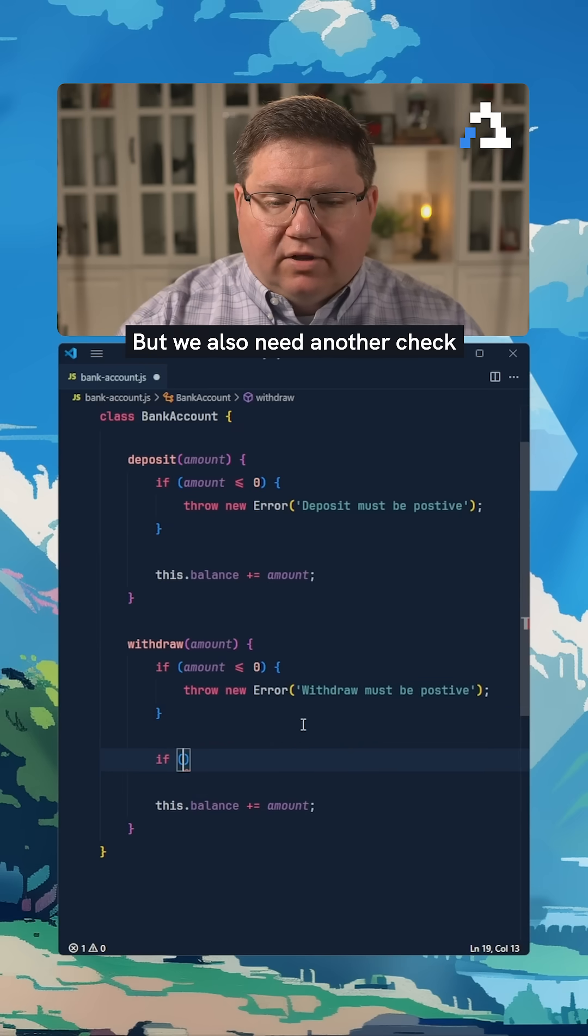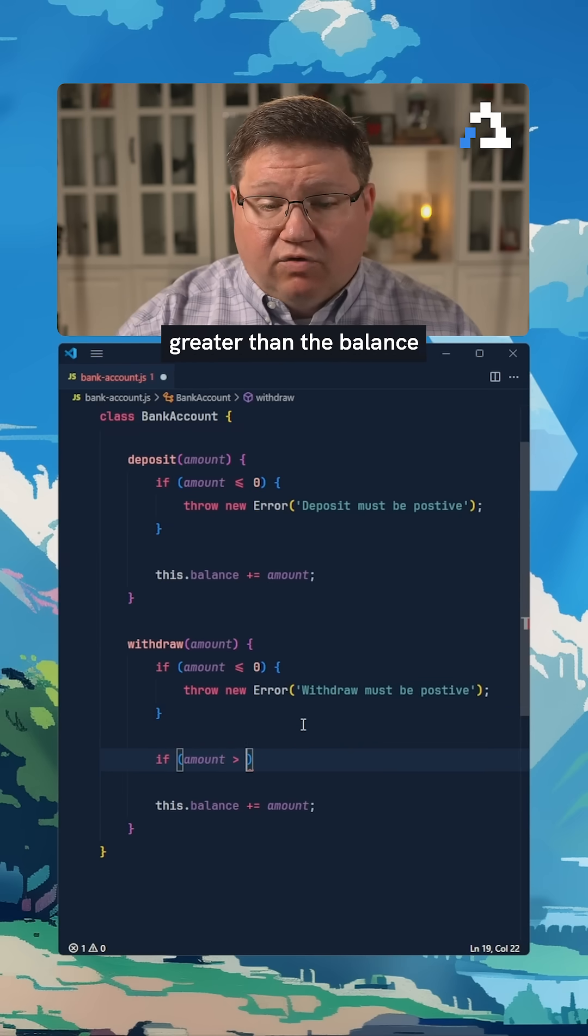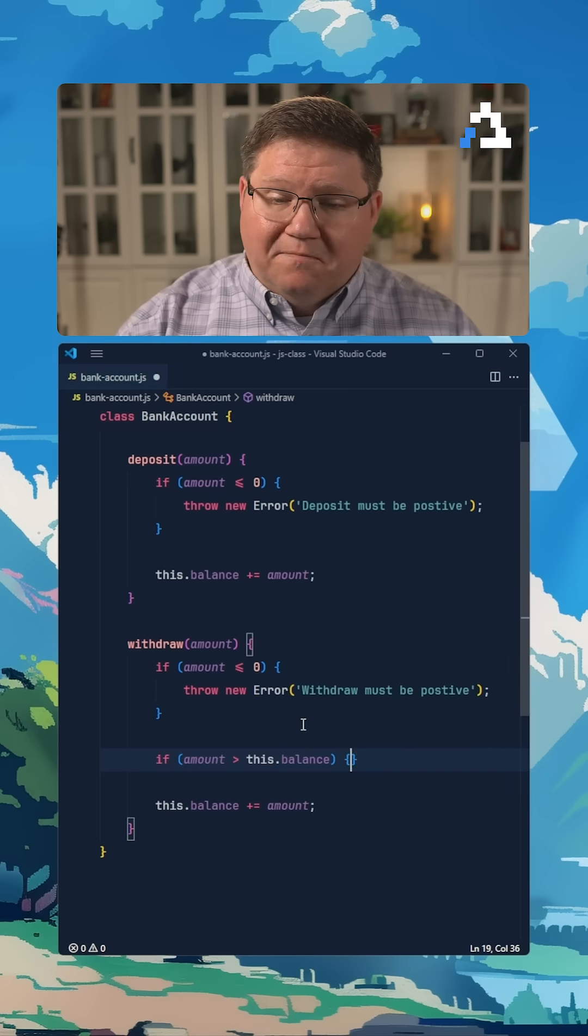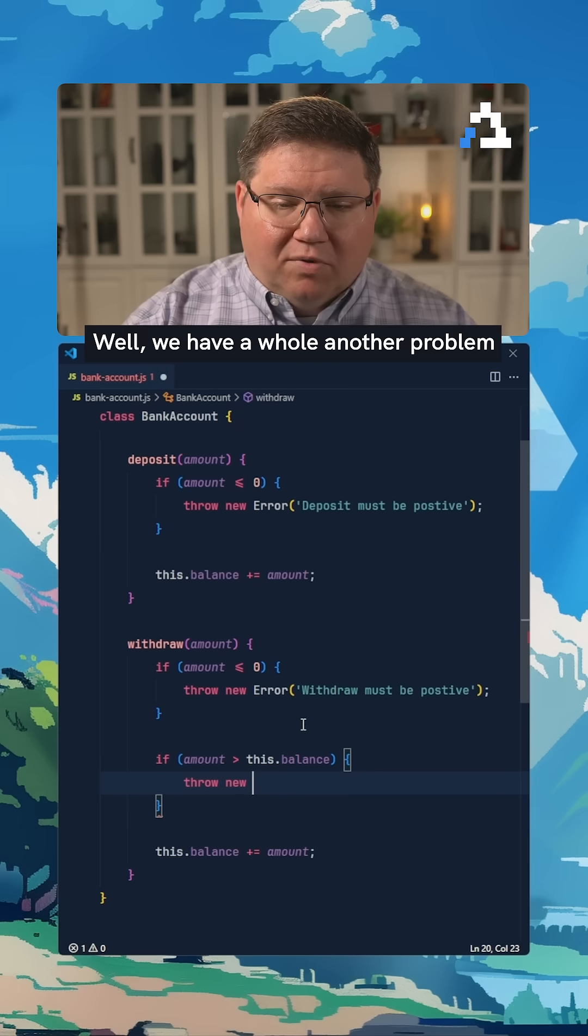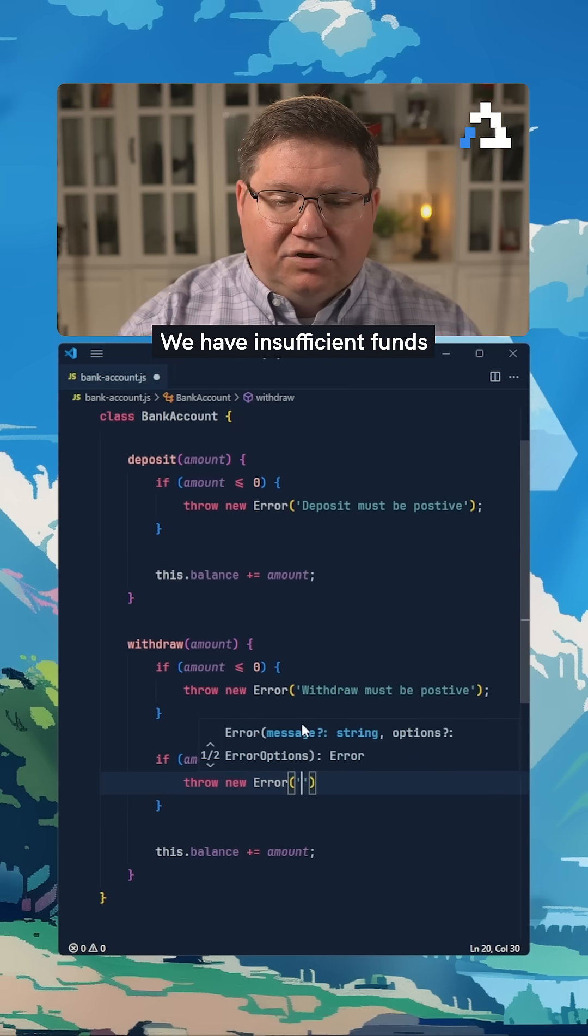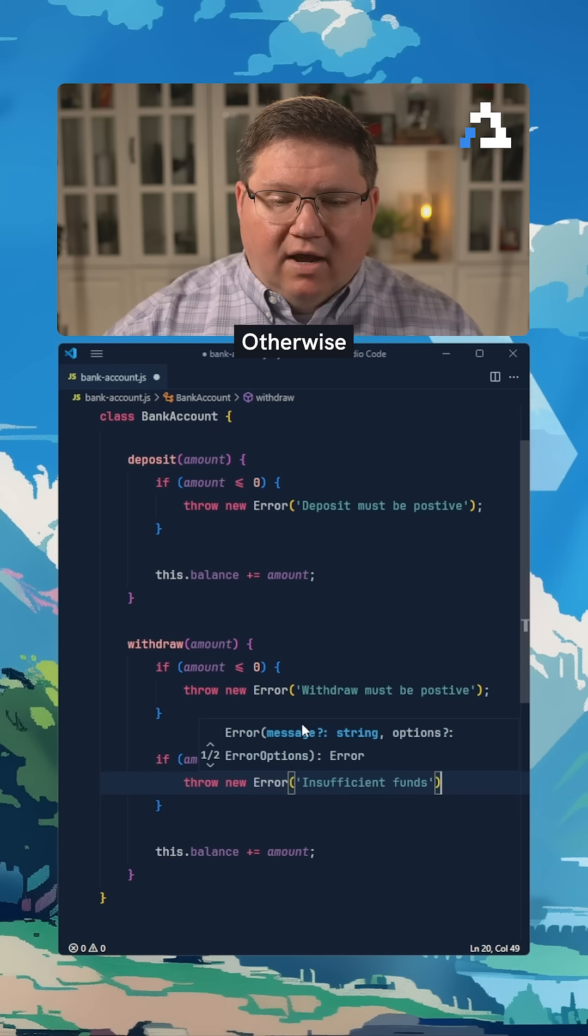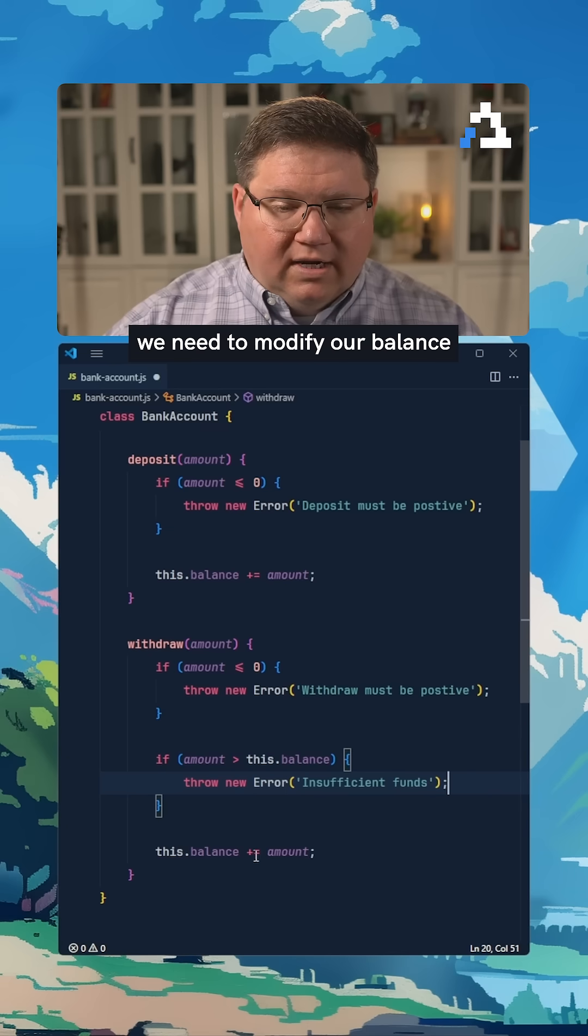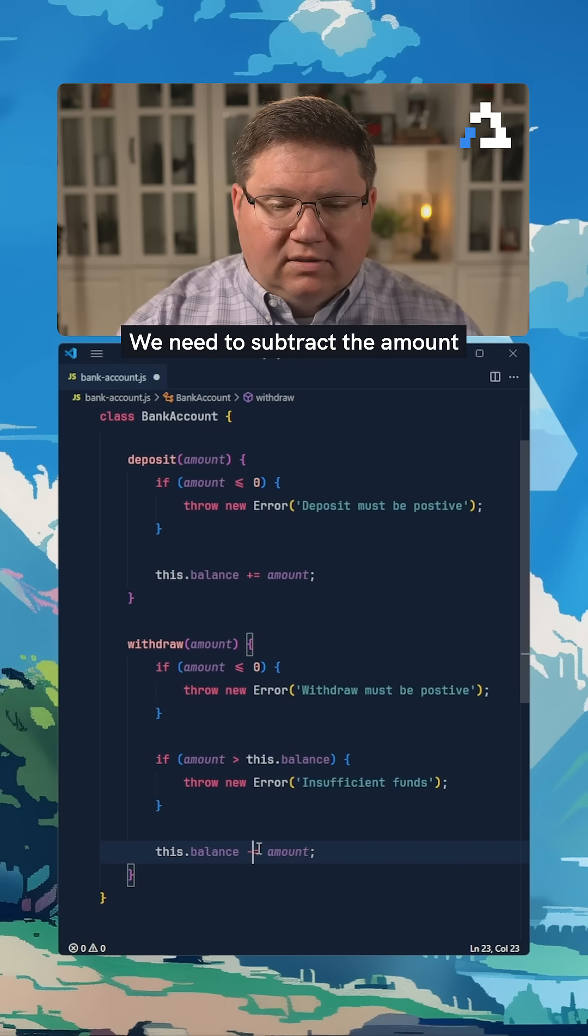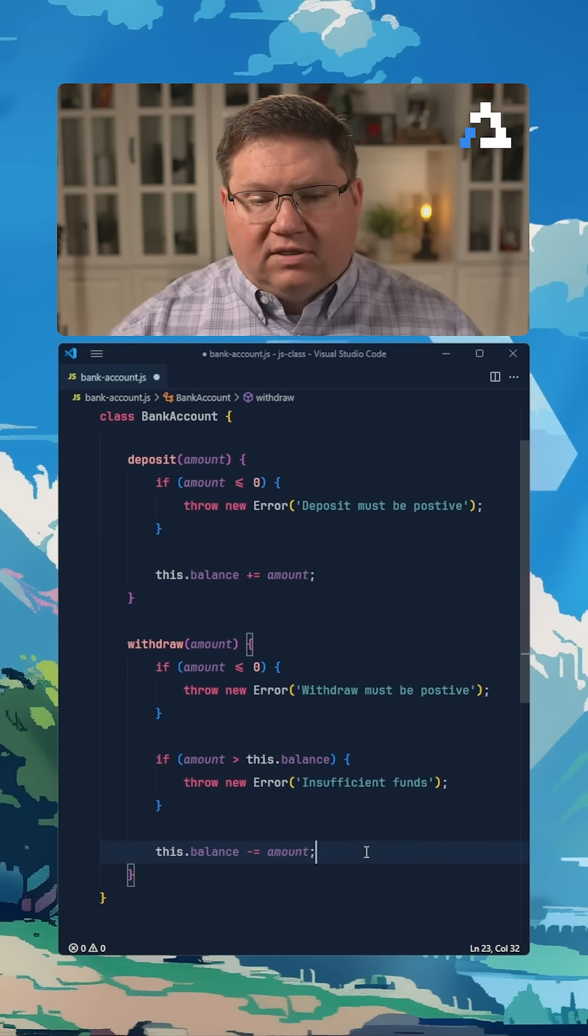But we also need another check. If the amount is greater than the balance, we have insufficient funds. So we will throw another error that says that. Otherwise, we need to modify our balance by subtracting the amount.